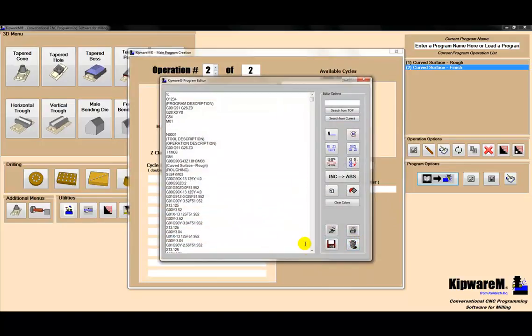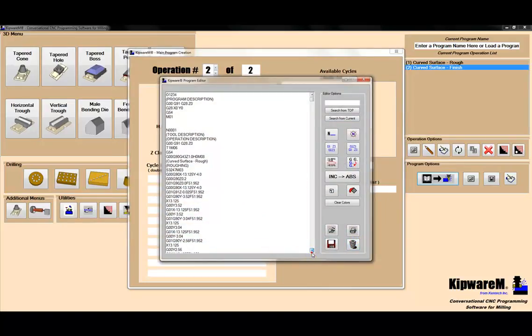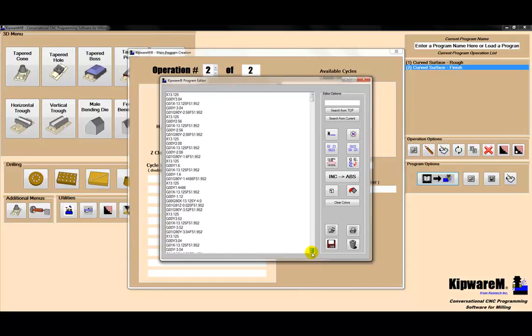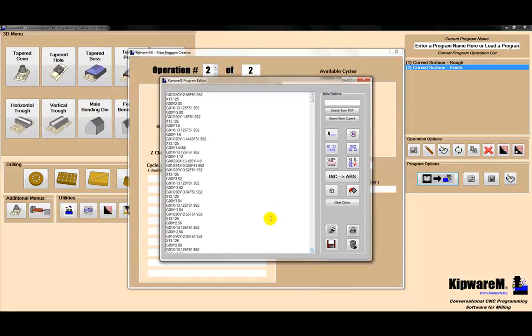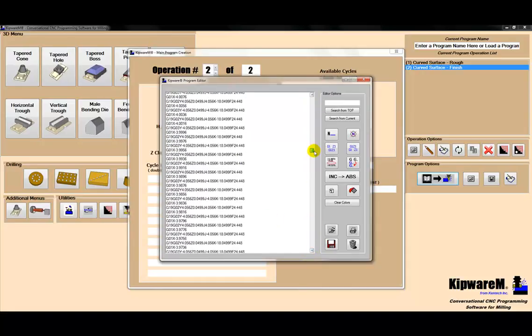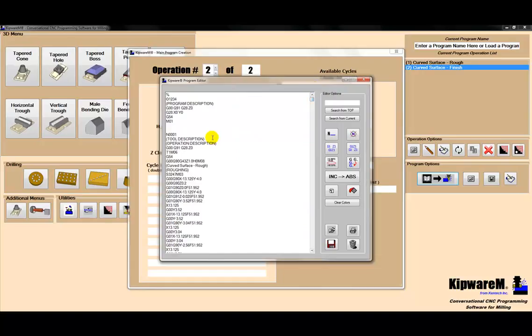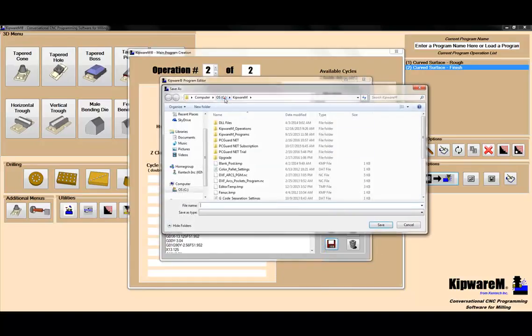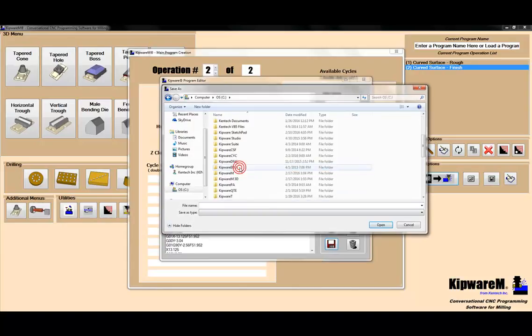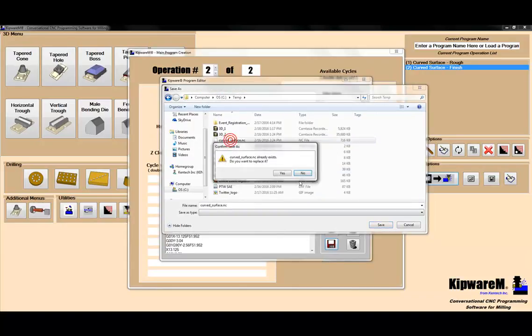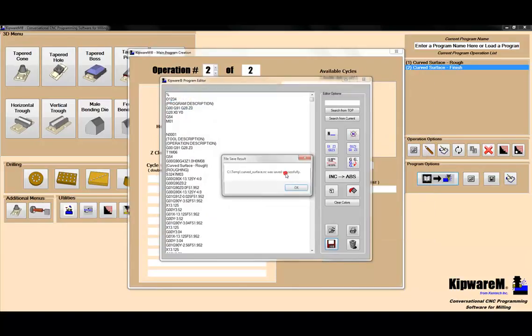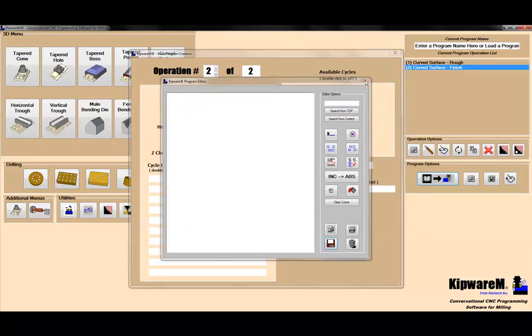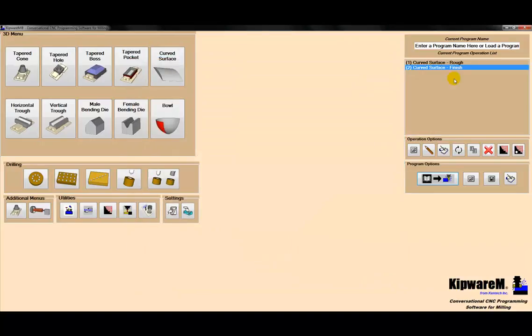Now we have the G-code combined into one program that's going to rough and finish that 18-inch radius. I'm going to save it in my temp folder. I'm going to save it as my curved surface. Now I'm going to bring it into a simulator and show you what the tool path is going to look like.